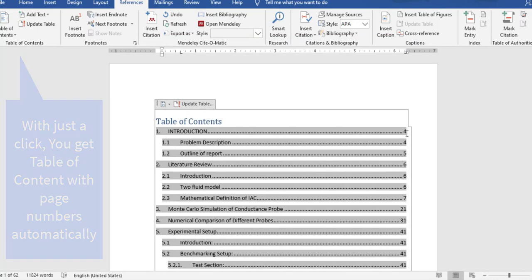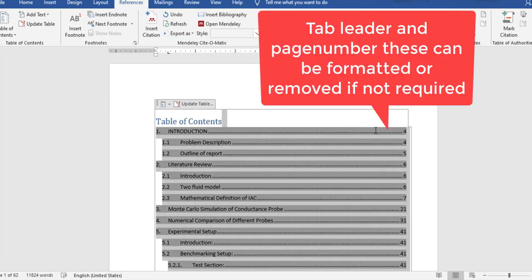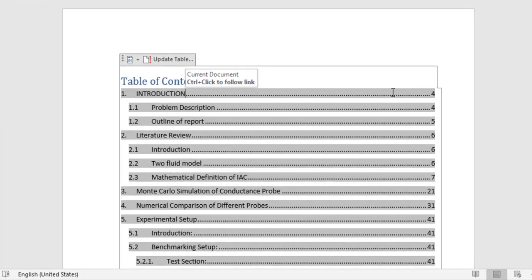The table of contents gives you all the headings and subheadings along with page numbers. This also includes tab leaders. You can format all these things — if you don't want tab leaders you can remove them, or if you don't want page numbers to appear you can remove those too. We'll look at formatting the table later.